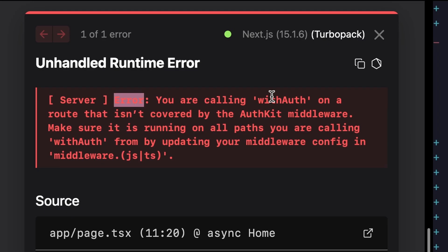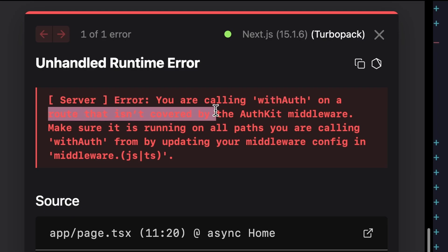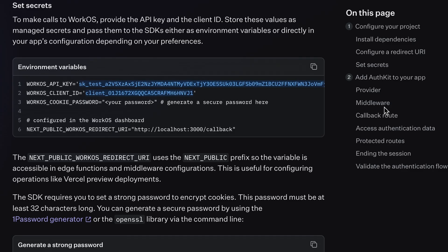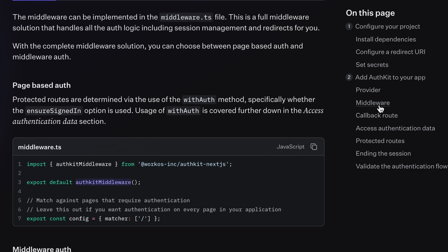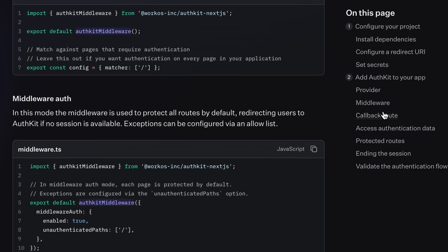All that's left is to import that function withAuth and conditionally render something when we have a user object. Now we get an error informing us that we're calling withAuth on a route that isn't covered by authkit middleware. Jumping back to the quick start guide, we have middleware documentation here.